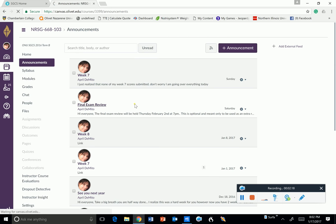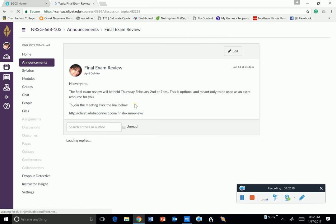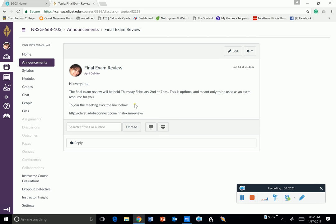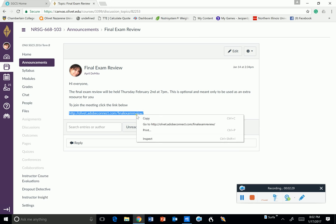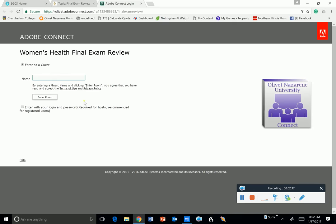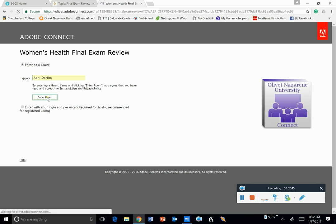It's 7 p.m. I thought that would give everybody enough time to have dinner, do homework with the kids, and then sit and spend some time with me going over the review. Again, it's optional. If you just highlight that, you can go right to it. Put your name in here. I'm just going to put April. Mine will be different because I'm going to be facilitating it. And enter the room.